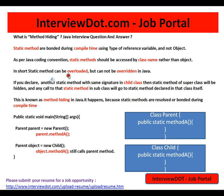In short, static methods can be overloaded but cannot be overridden, because it is at the class level and not at the object level. So the overriding concept is not applicable for static methods. If you declare another static method with the same signature in a child class, then the static method of the super class will be hidden, and any call to the static method in the subclass will go to the static method declared in that class itself. This is known as method hiding.